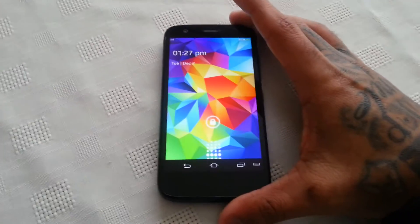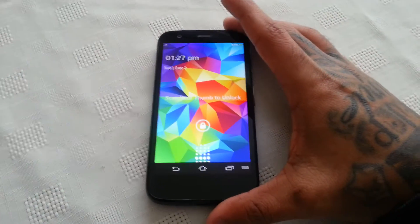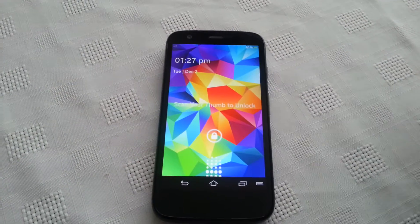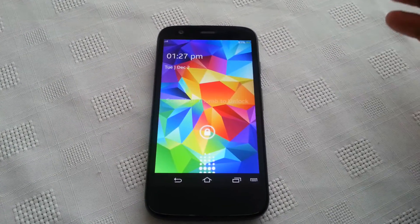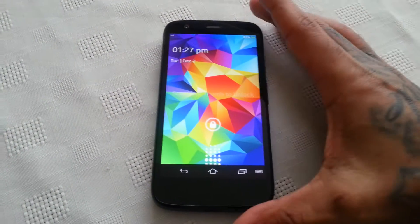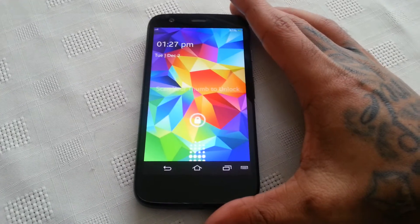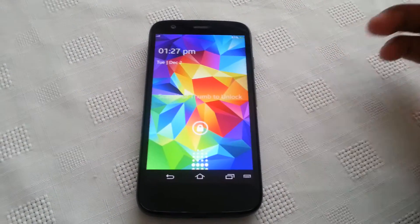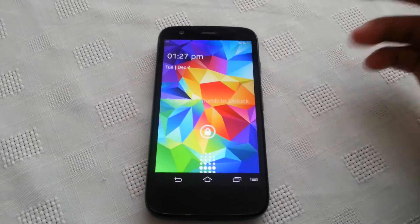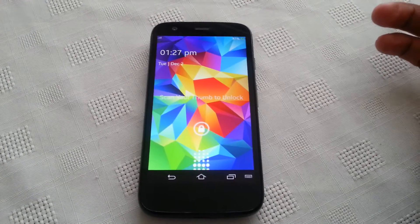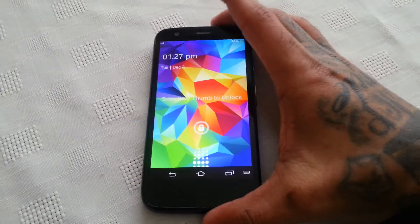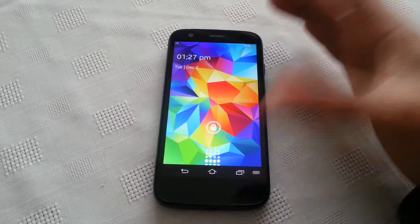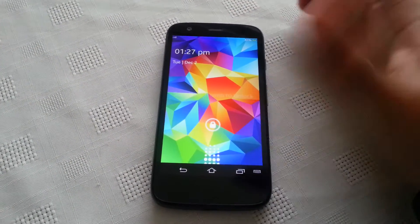Hey, the Android Doctor back again. Welcome to my new weekly theme series. Each and every week I'll be posting two videos showing you two awesome themes for Android. This is Episode 1 and we'll be taking a look at the Samsung Galaxy S5 theme. For the purpose of the video I'm using the Motorola Moto G, but these themes can be applied to any other Android device.